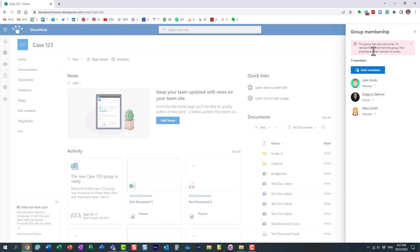It essentially tells me, hey Greg, this team needs to have at least one owner. So promote someone to be the owner, then you can leave the team.